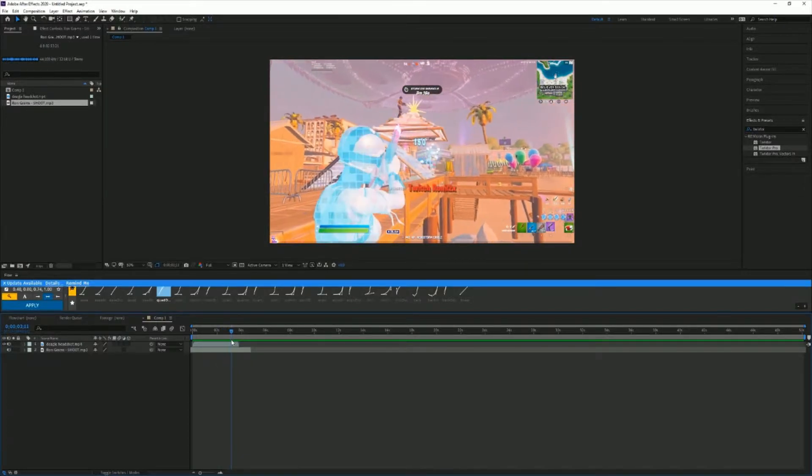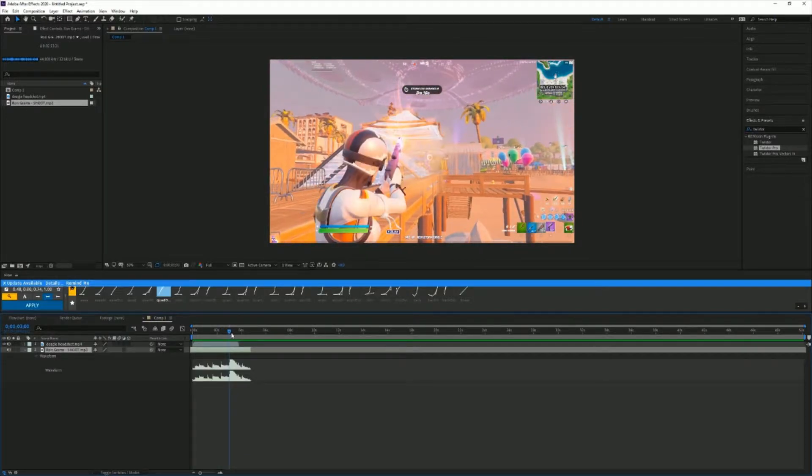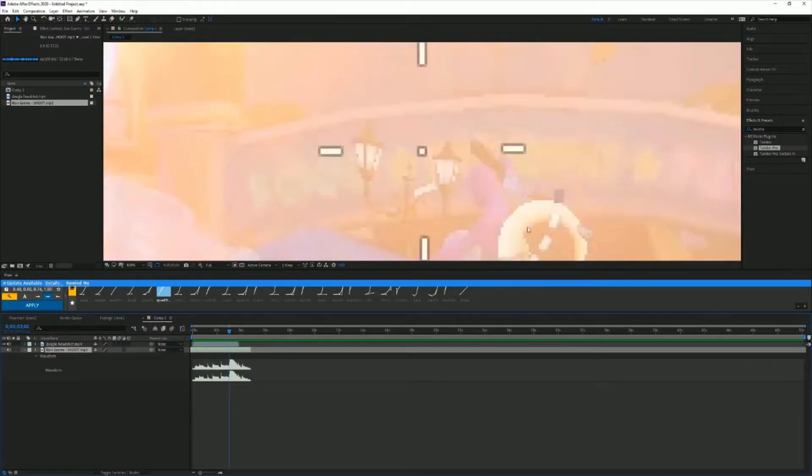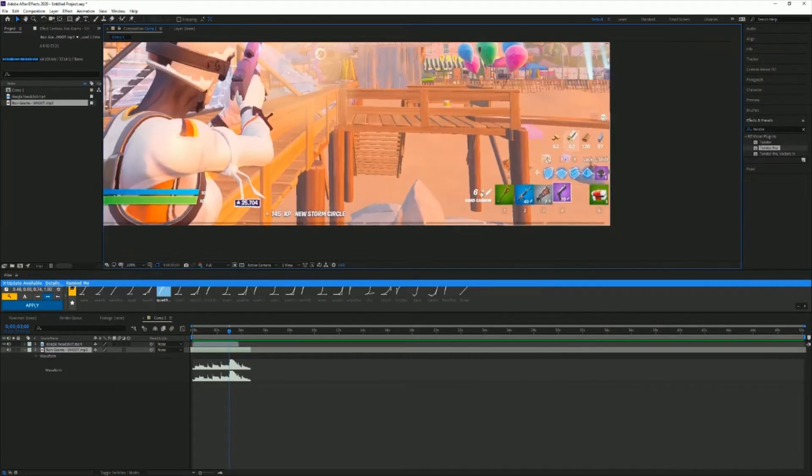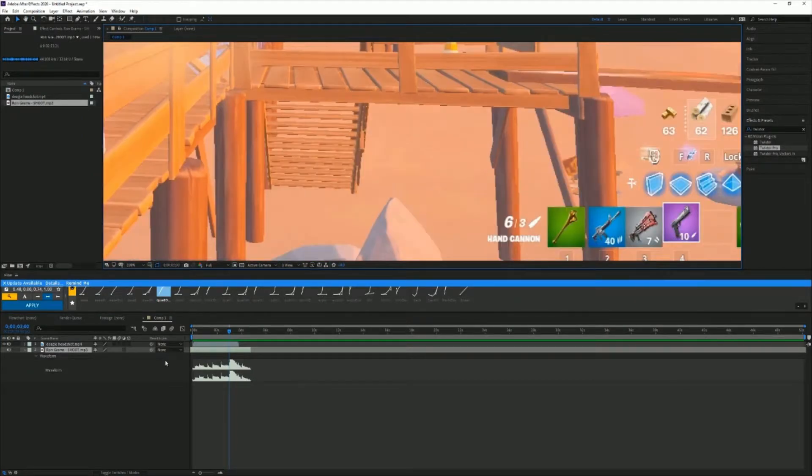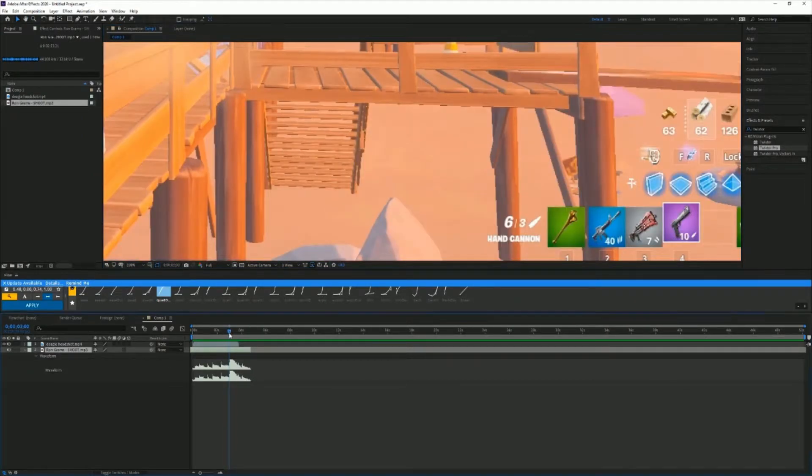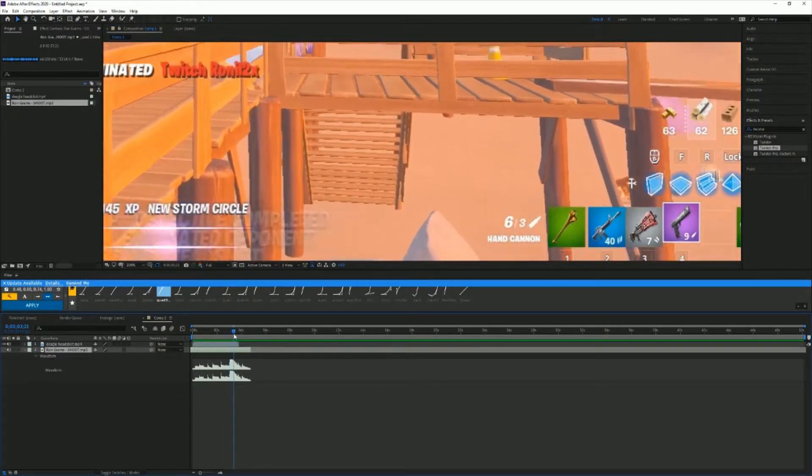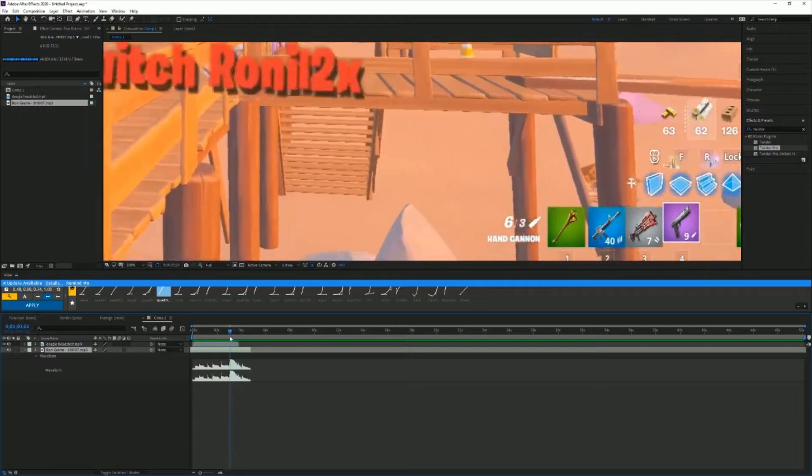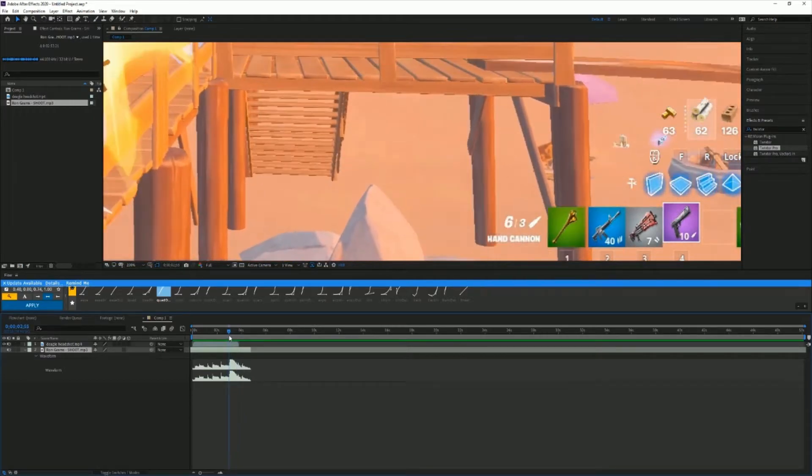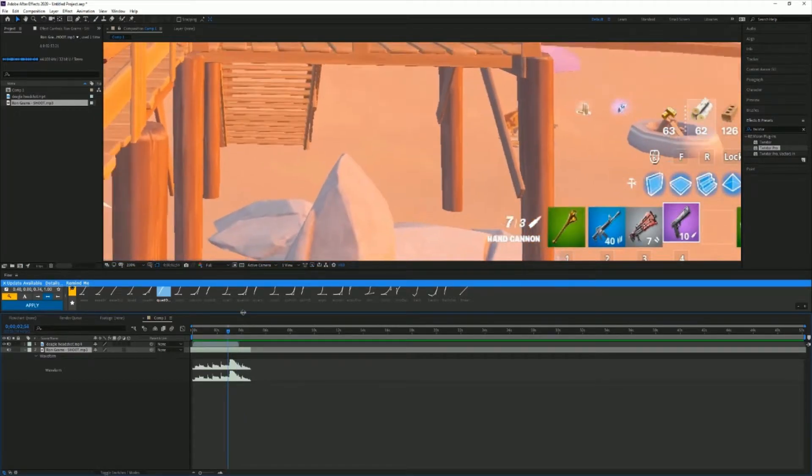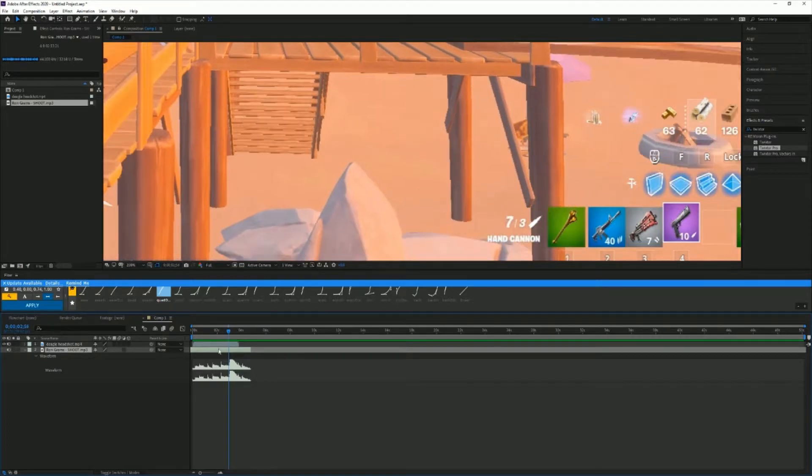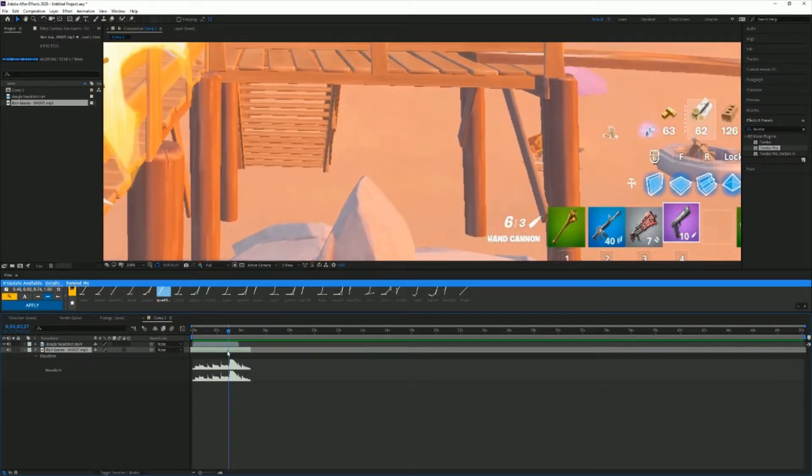Now what you're gonna want to do is zoom in and look at the ammo at the bottom right. As you can see, this character using a deagle and it goes from seven to six. On the frame that it goes from seven to six, you're gonna cut.